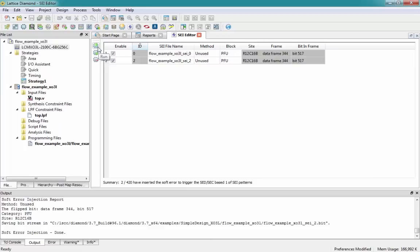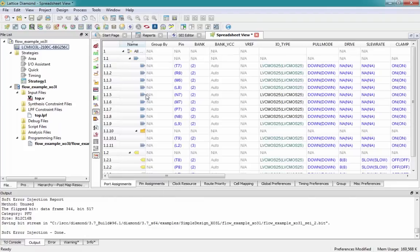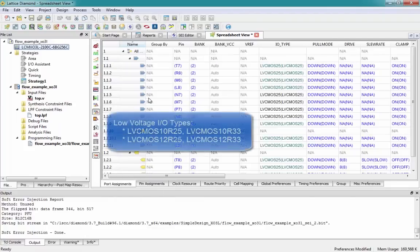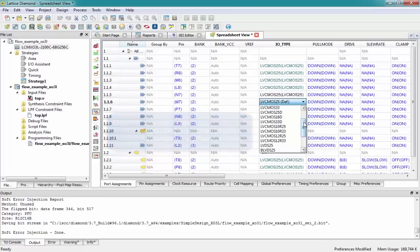Also new for Mach XO2 and Mach XO3L/LF is support for lower voltage I/O. If I go to Tools and open up the spreadsheet view GUI, you can see over here on the I/O type — if I double-click on any one of them and scroll down a little bit — you can see that we now support LVCMOS 10, 12, 25, and 33 I/O types. This is mainly used for low voltage applications.